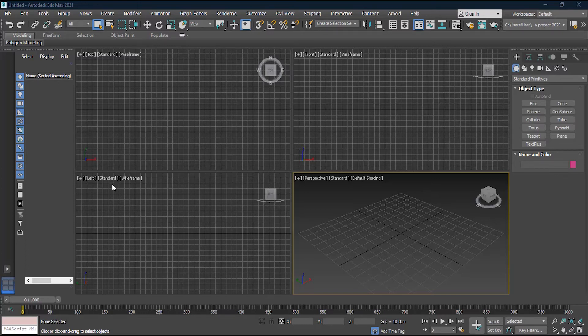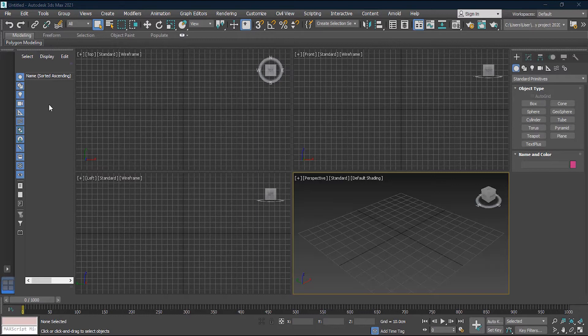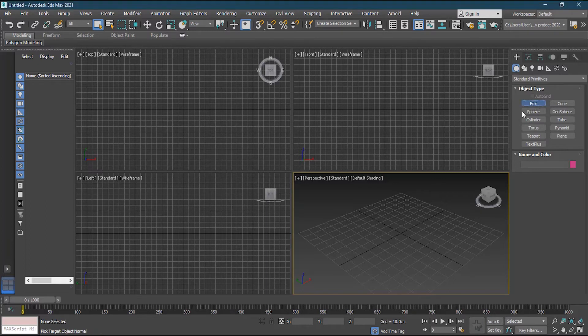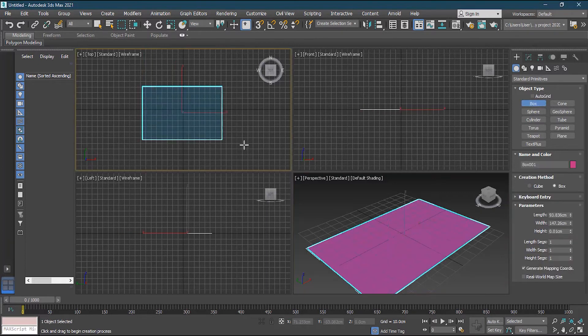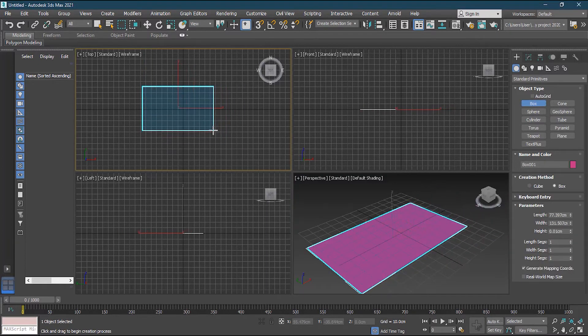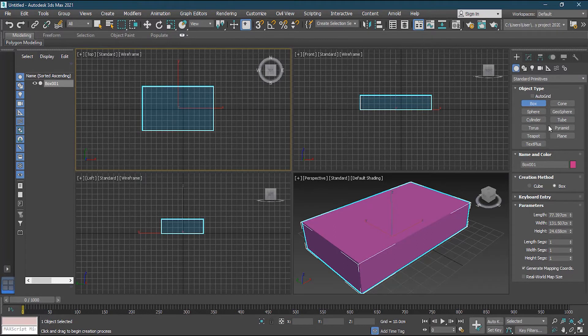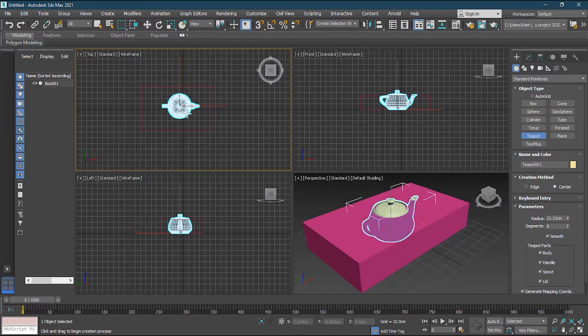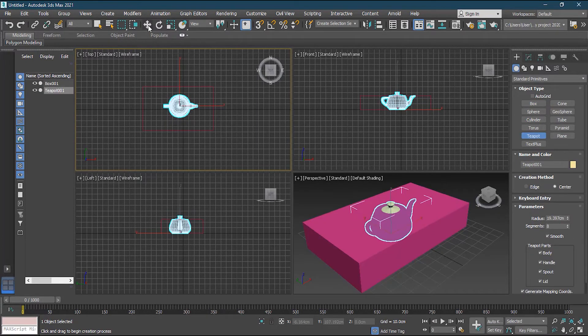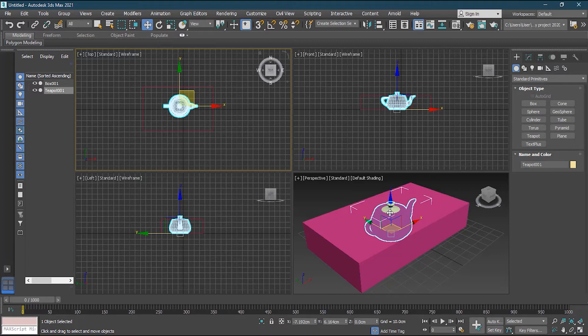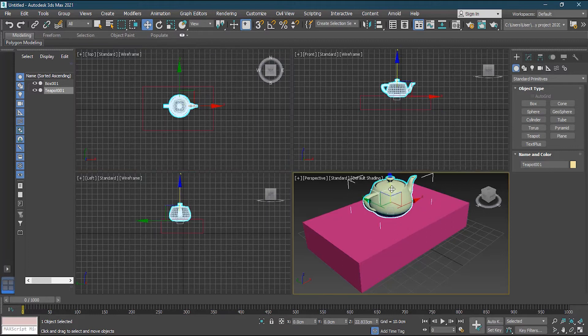Basically, to organize anything, you have the Explorer on your left side. So whatever you create, suppose I'm creating a box. And on the top of the box, if I'm creating a teapot, I will put it here.